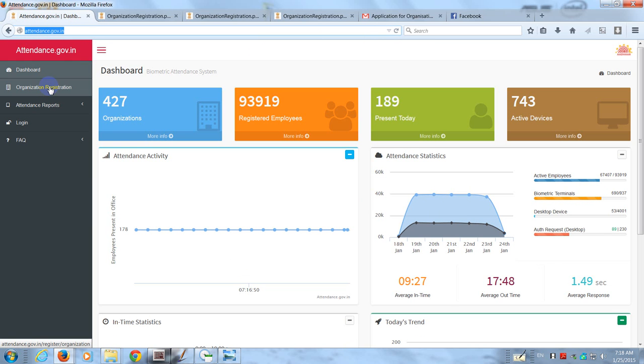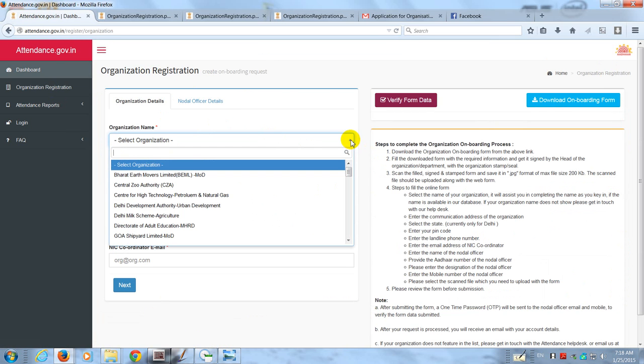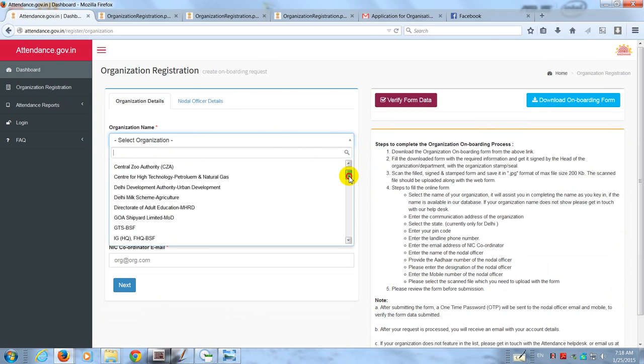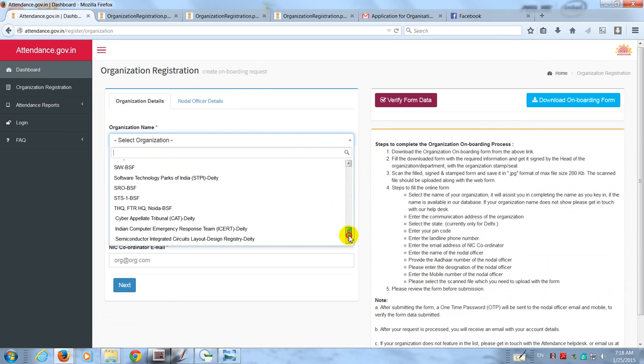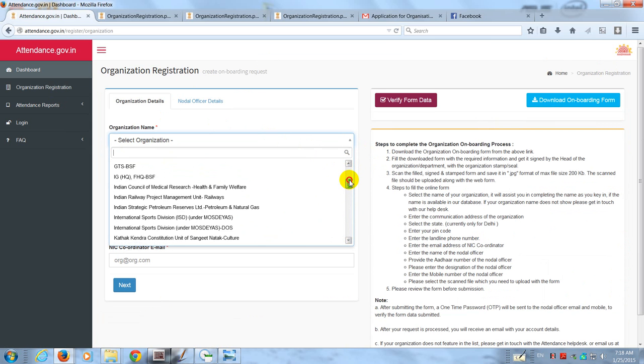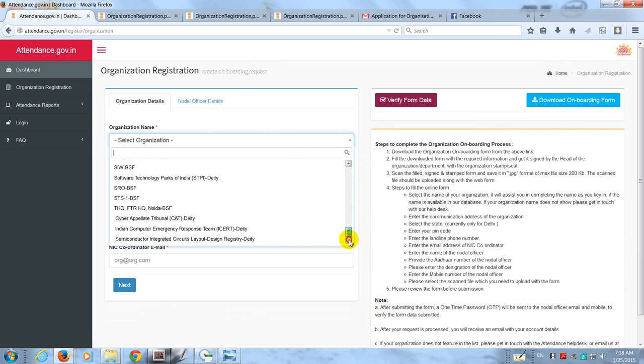You should go to the second tab which is Organization Registration. It throws up a screen which looks like this. Here you will see that your organization will not be featuring in all these names.